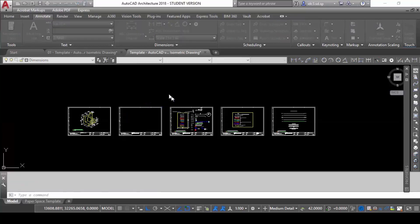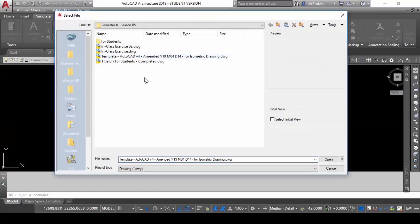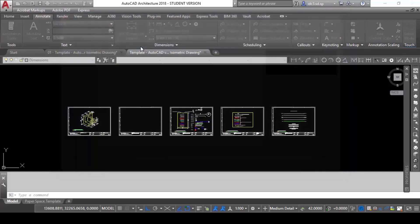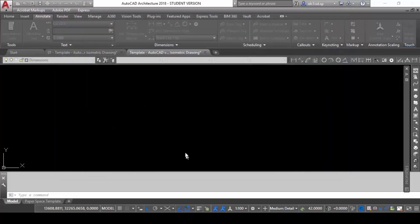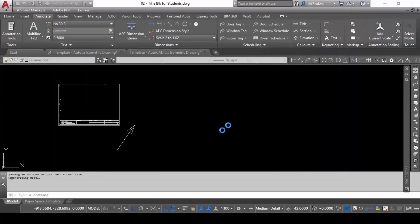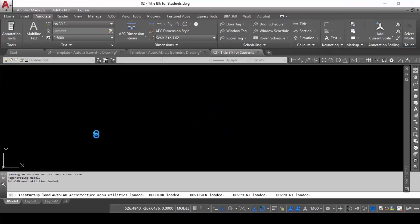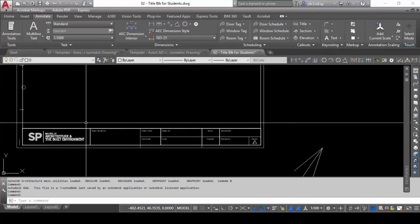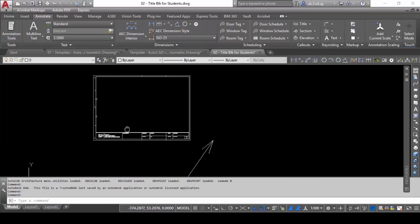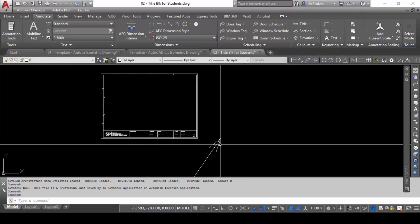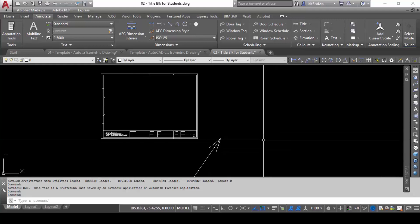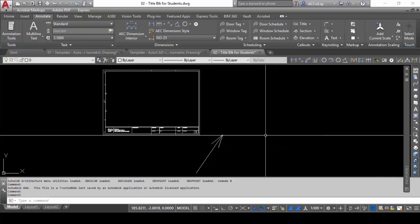Moving on to another topic here called the O2 title block for students. You will see what looks like a title block — incomplete — and what looks like an arrow here pointed. This is because I want to cover this part on exhibits.